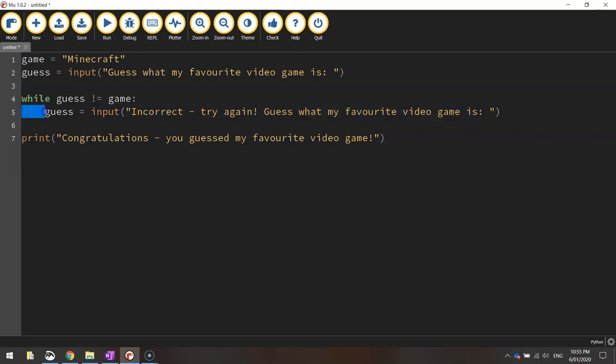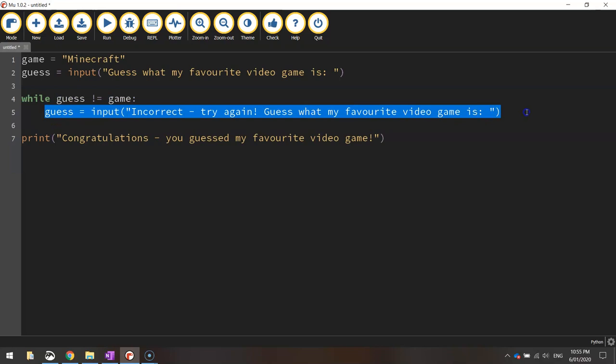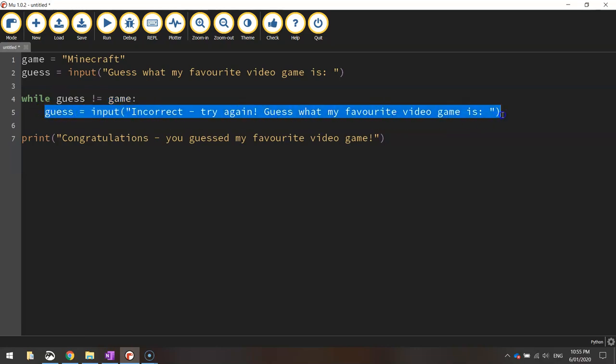Now you'll notice that this code is indented and the reason that this line of code is indented is because it's only going to be run while we're inside this loop. As soon as we get the guess correct then we stop running that code we jump out of it and come down to here. But while the guess is incorrect and they haven't guessed my favorite game then we just keep running this line of code that has been indented.